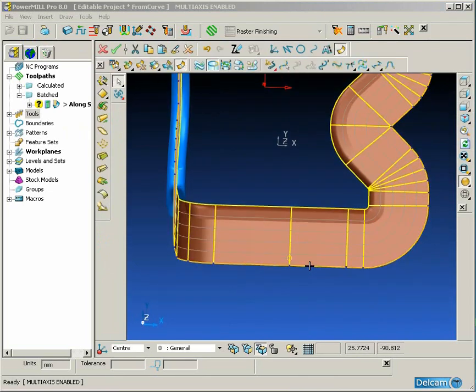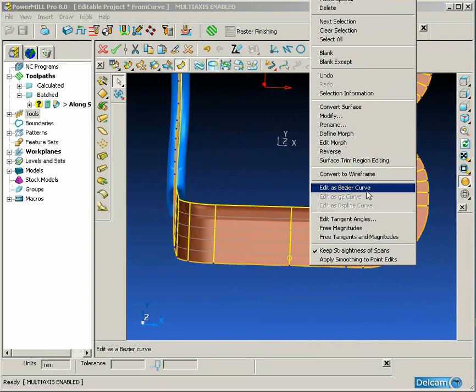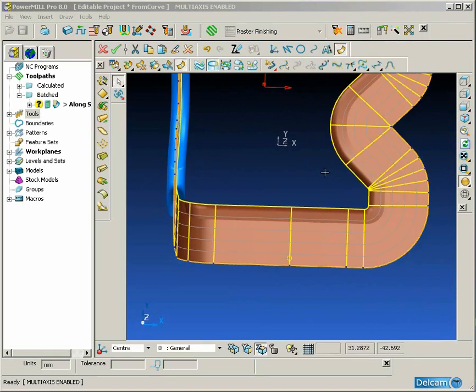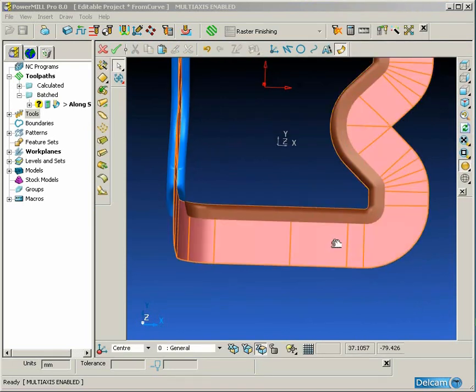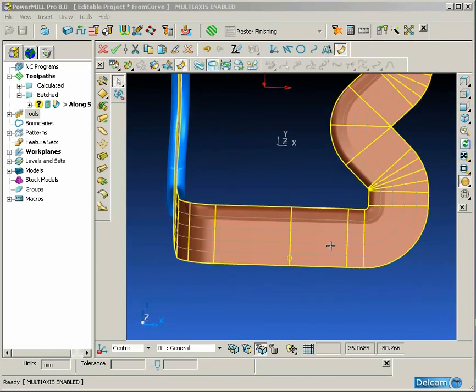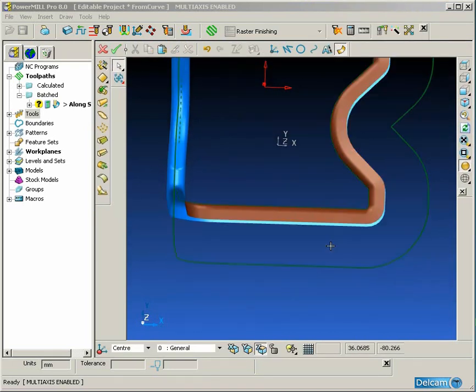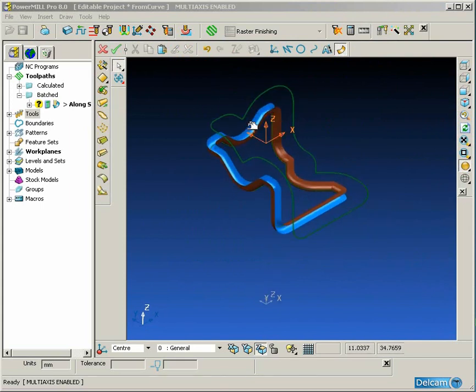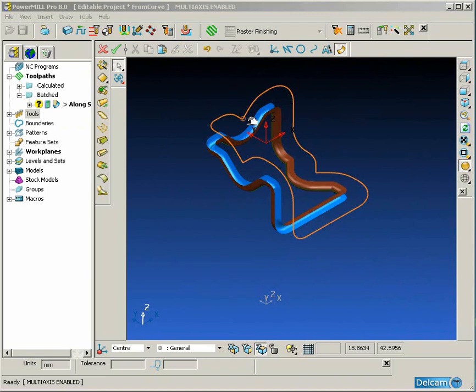This surface is used as a construction surface for creating a tool axis curve. So we're going to convert the end lateral into wireframe and then delete the underlying extension surface. So this is the basis for our tool axis curve.